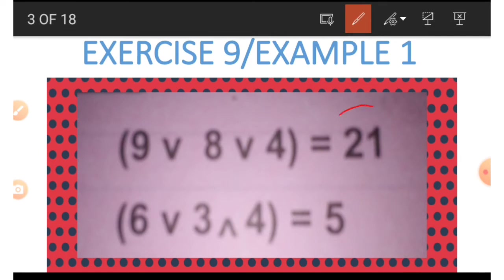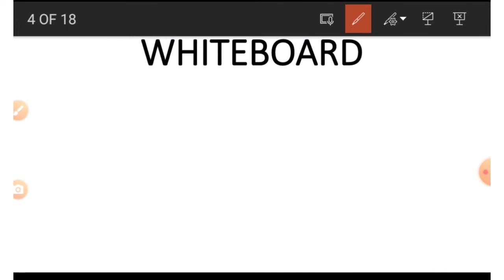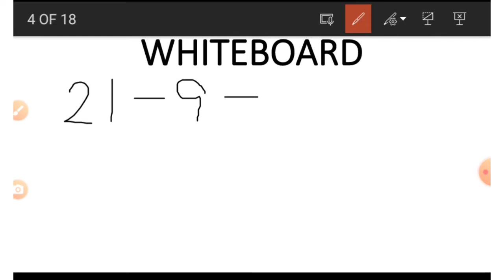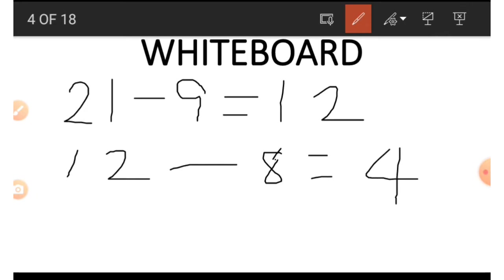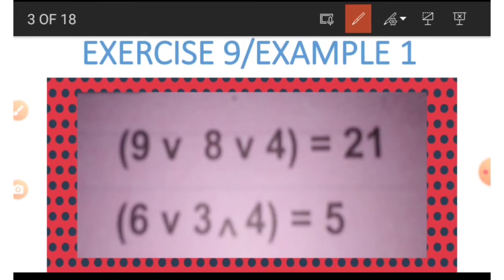Now we have gotten 21 — how do we get the 4 using the 9 and the 8? We do the opposite of addition. So we have 21 minus 9, which gives us 12. Then 12 minus 8 gives us 4. So you do the opposite of addition, which is subtraction. To get 9 and 8, we do exactly the same thing — continuous subtraction.